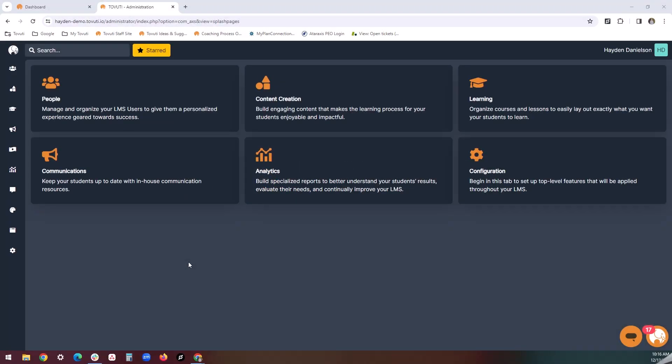Hello, everyone. My name is Hayden Danielson, and I'm the senior onboarding coach here at Tabooti. In this walkthrough, we'll be reviewing everything there is to know about courses in Tabooti. Let's check it out.